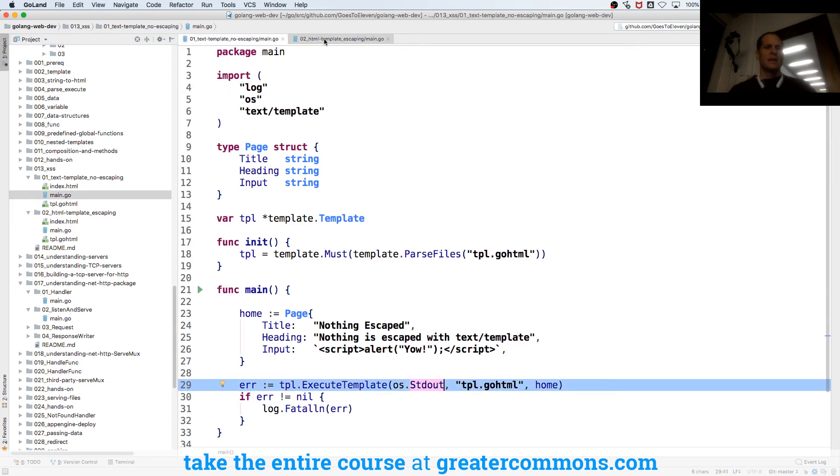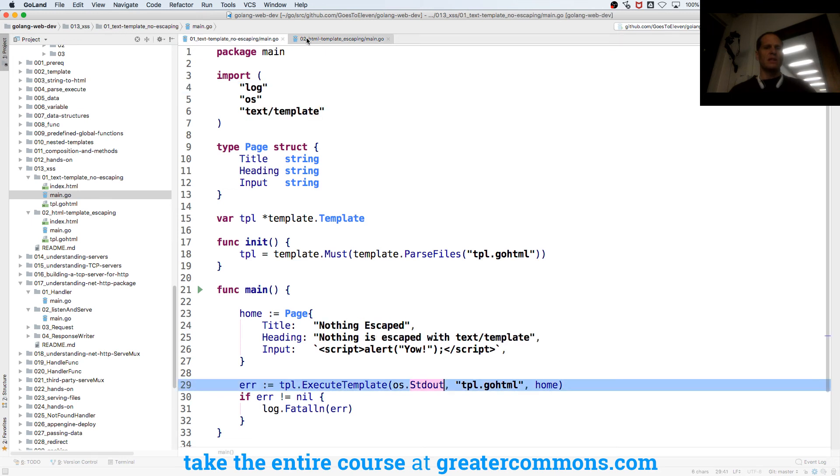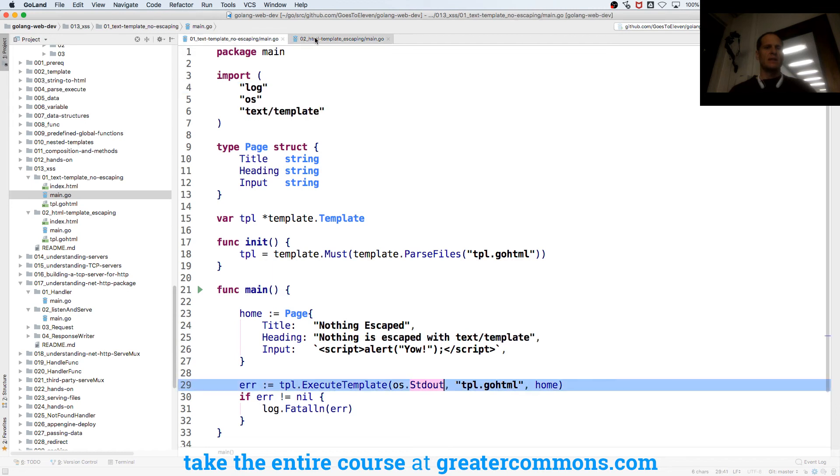You could see the lines 24 and 25 or whatever changing, and you could see the imports changing, but that's it. Everything else is the same.